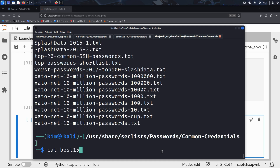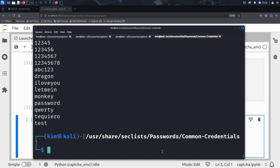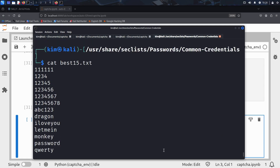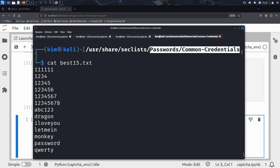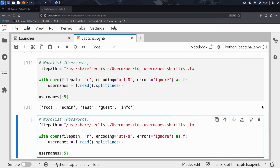To see what it contains, he uses the cat command. And the results speak for themselves — passwords like dragon, let me in, or I love you. These aren't just guesses. These are real passwords used by millions of people every day. If someone used one of these credentials on Sally's site, Kim will find it.